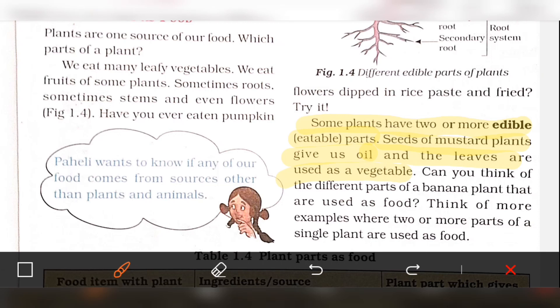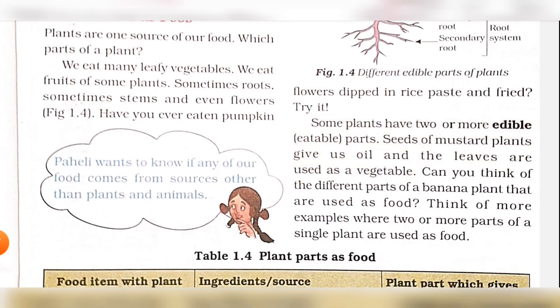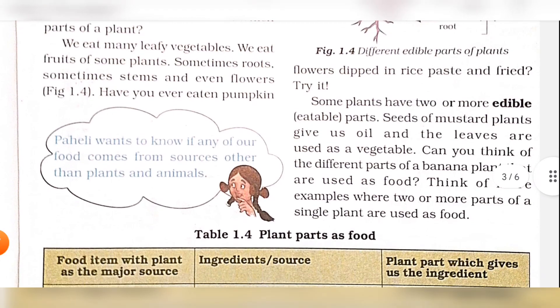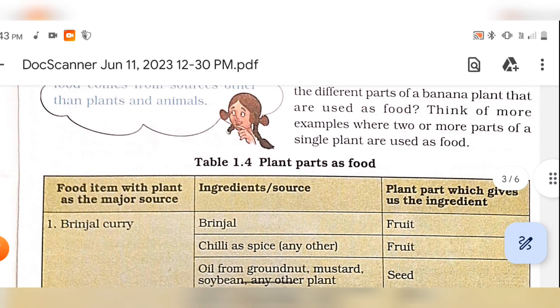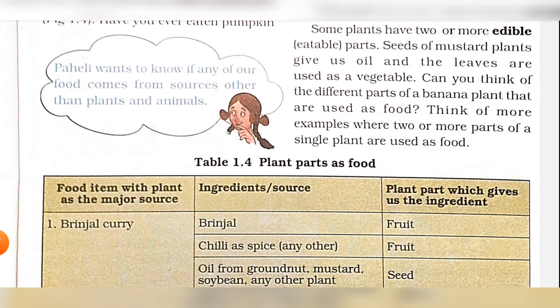As well as the seeds that are used as food, you can think of the banana plant as an example. Think of more examples where two or more parts of a single plant are used as food.